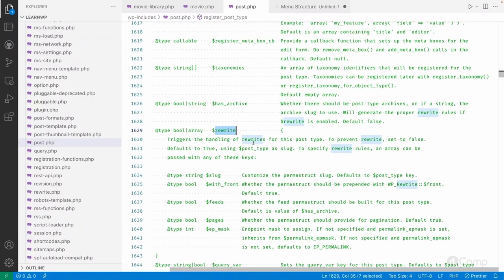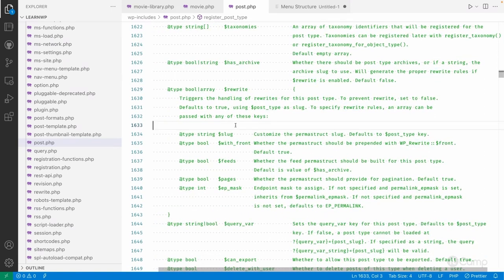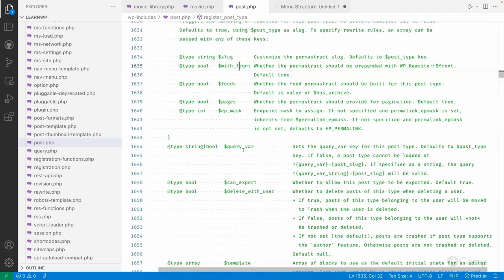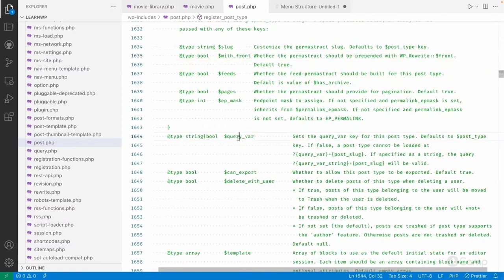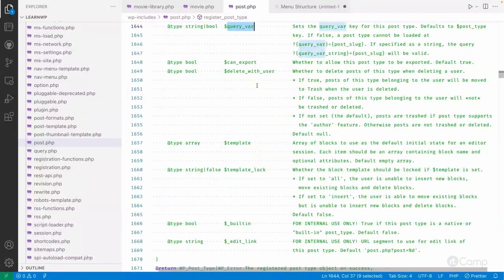There is also a rewrite argument for rewrite rules — I'm skipping that for now and we will cover it in a separate video dedicated to the Rewrite API.